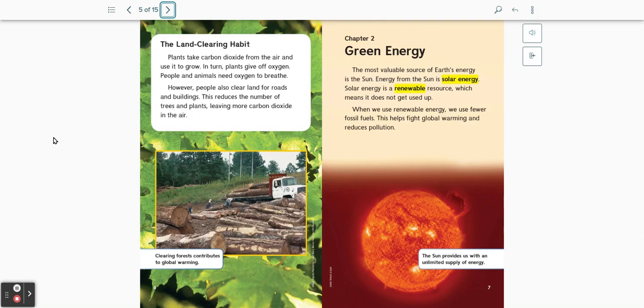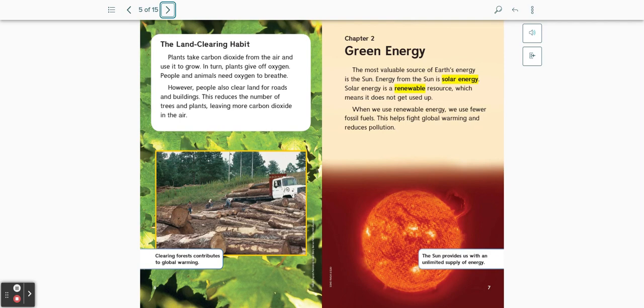The land clearing habit. Plants take carbon dioxide from the air and use it to grow. In turn, plants give off oxygen. People and animals need oxygen to breathe. However, people also clear land for roads and buildings. This reduces the number of trees and plants, leaving more carbon dioxide in the air. Clearing forests contributes to global warming.